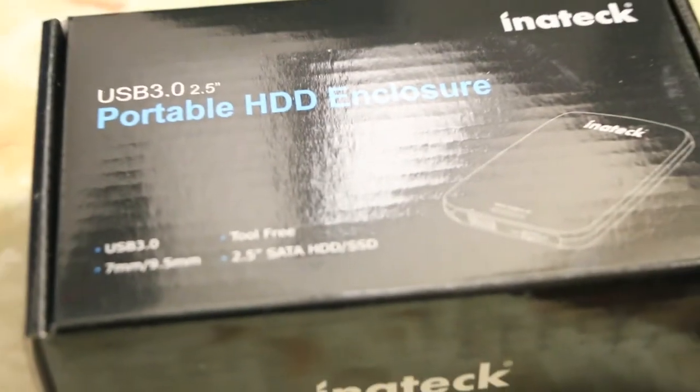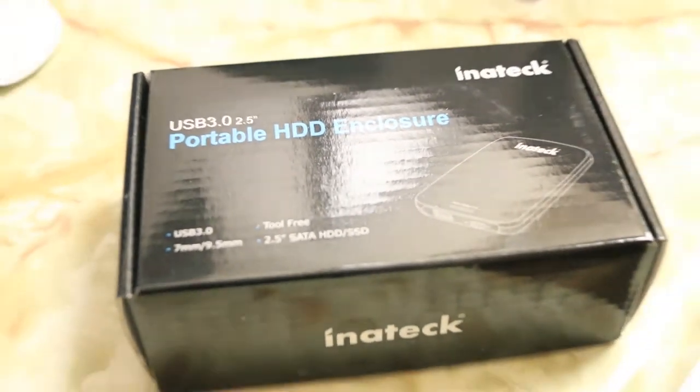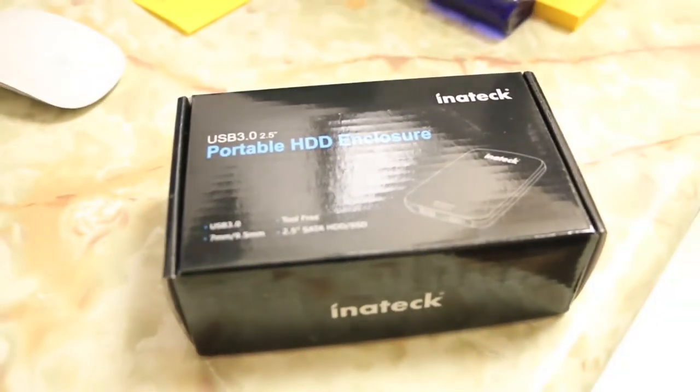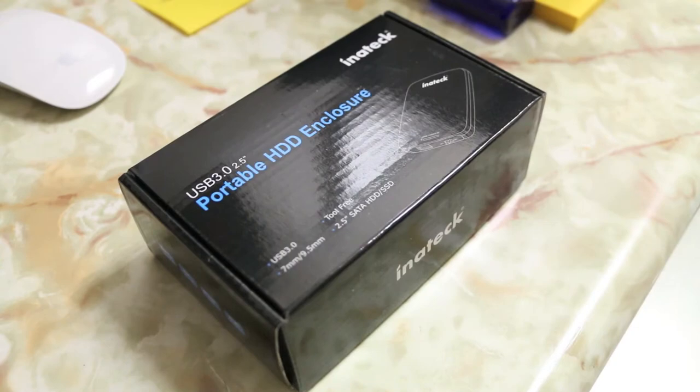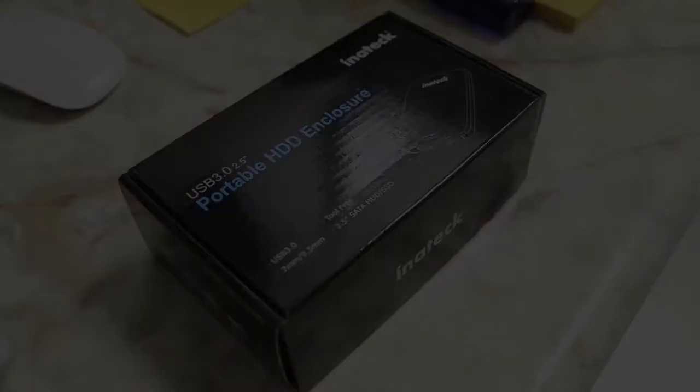What's up guys, RandorRacer here with another tech video for you guys today. Today we're going to have a quick in-depth review of the Inatek Portable Hard Drive Enclosure.